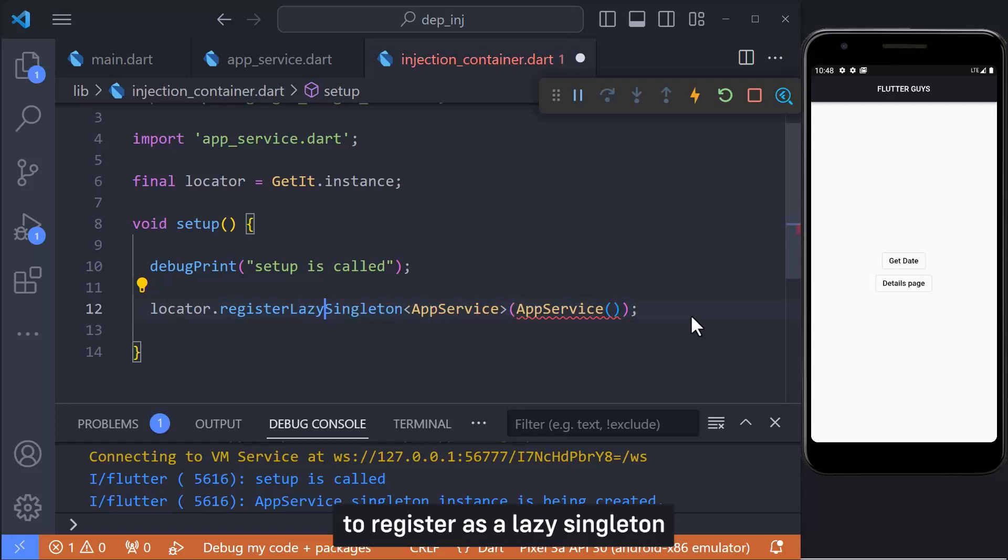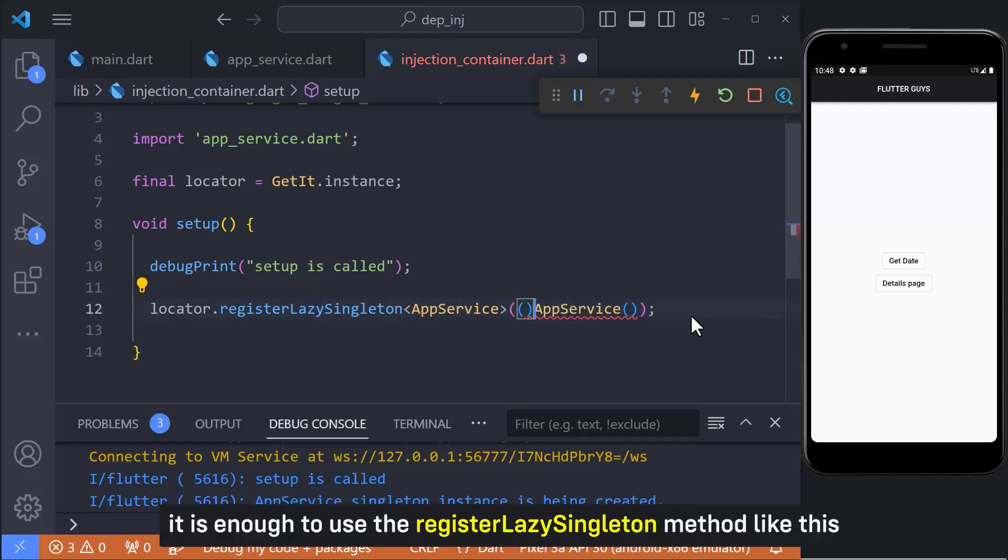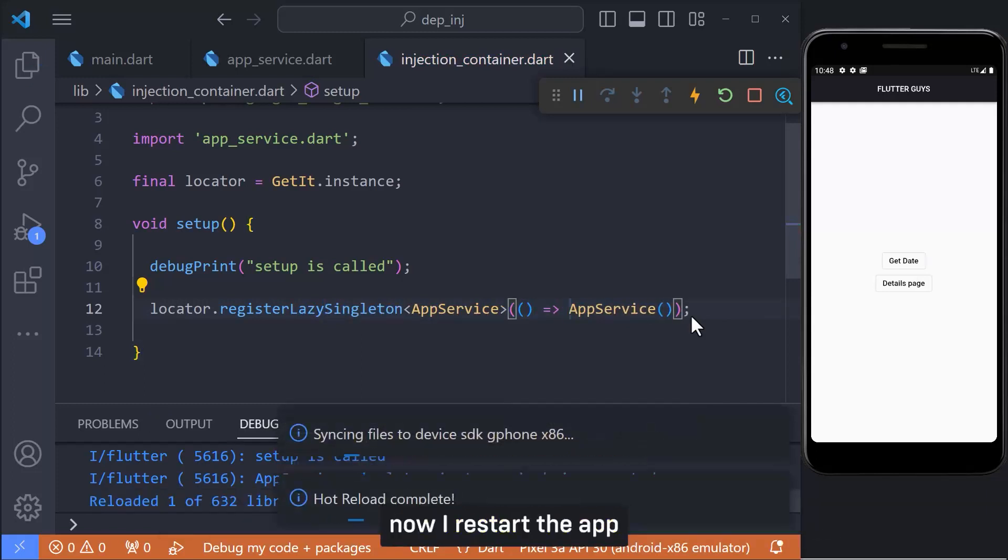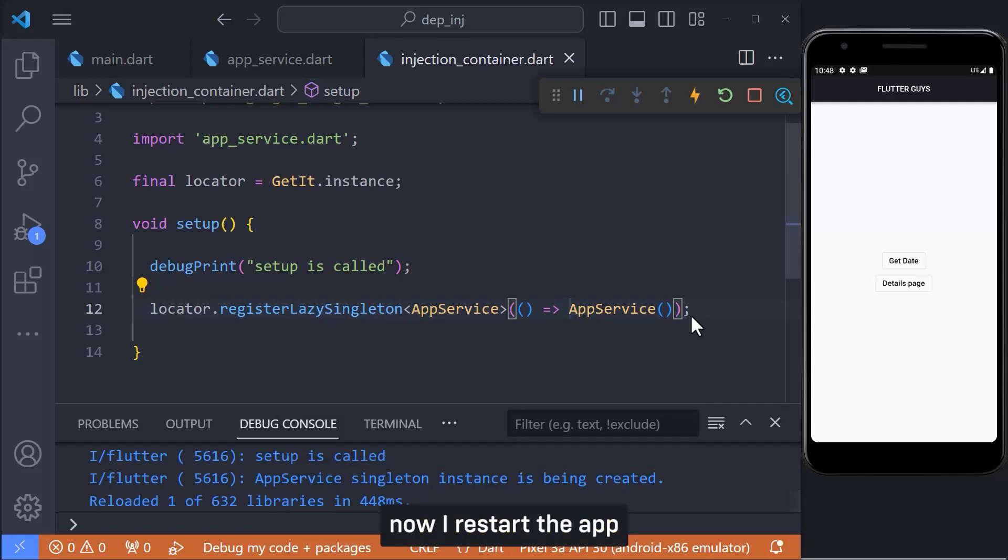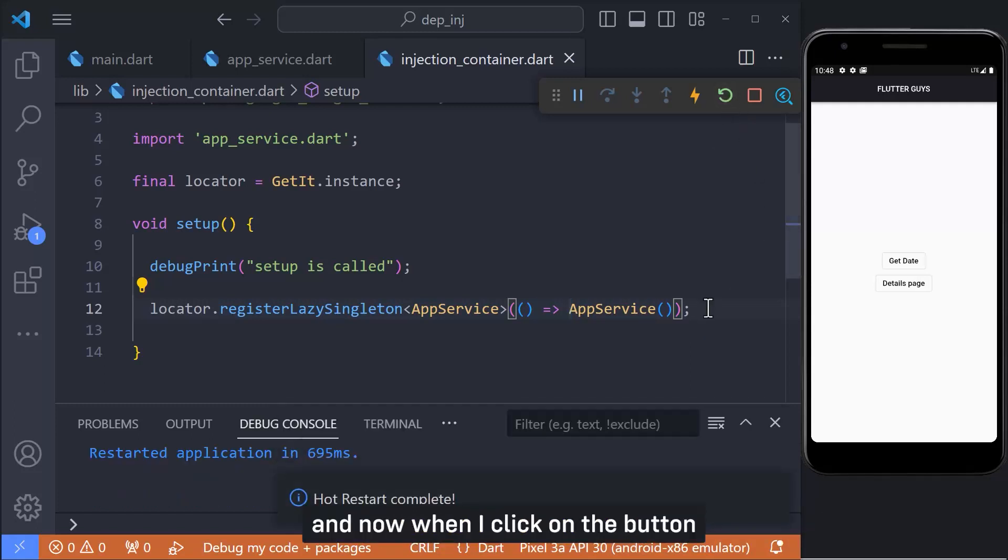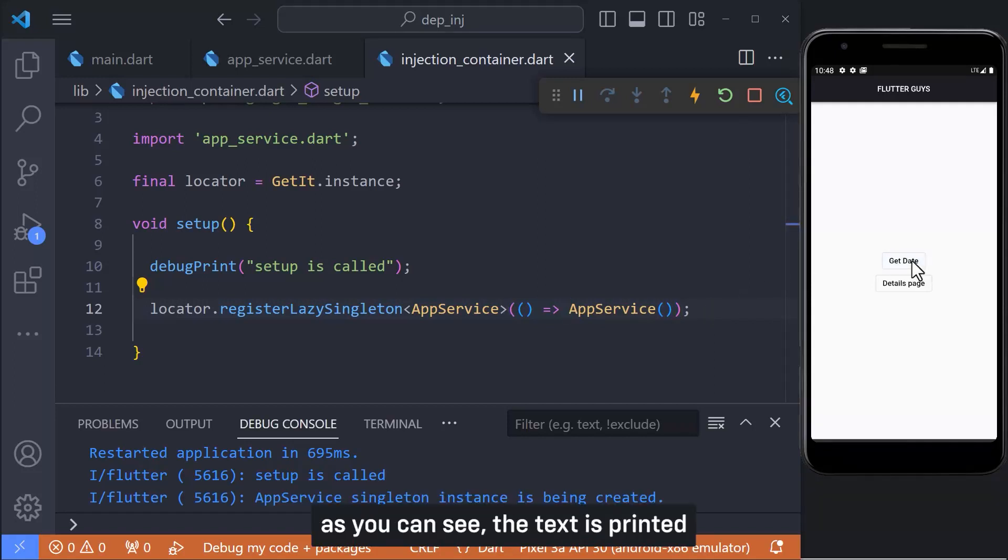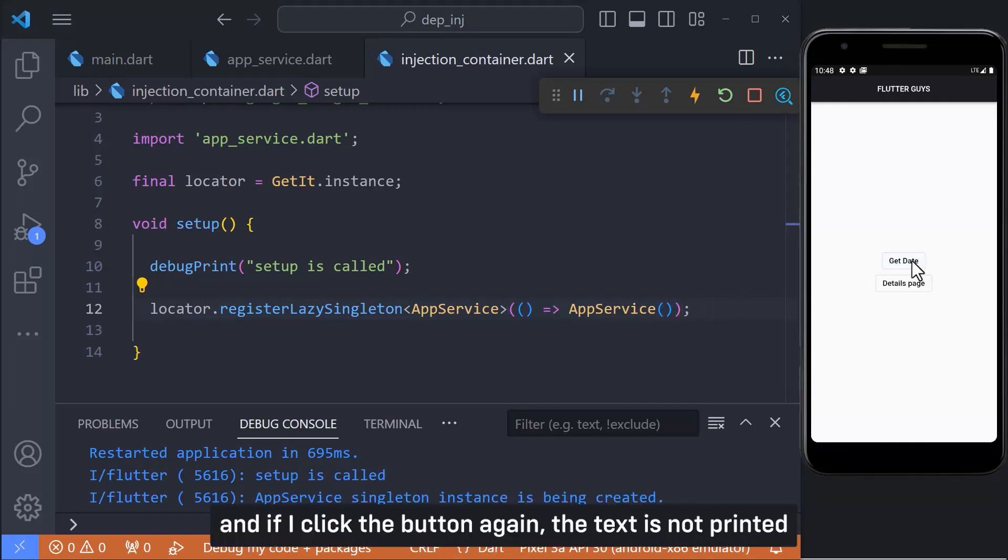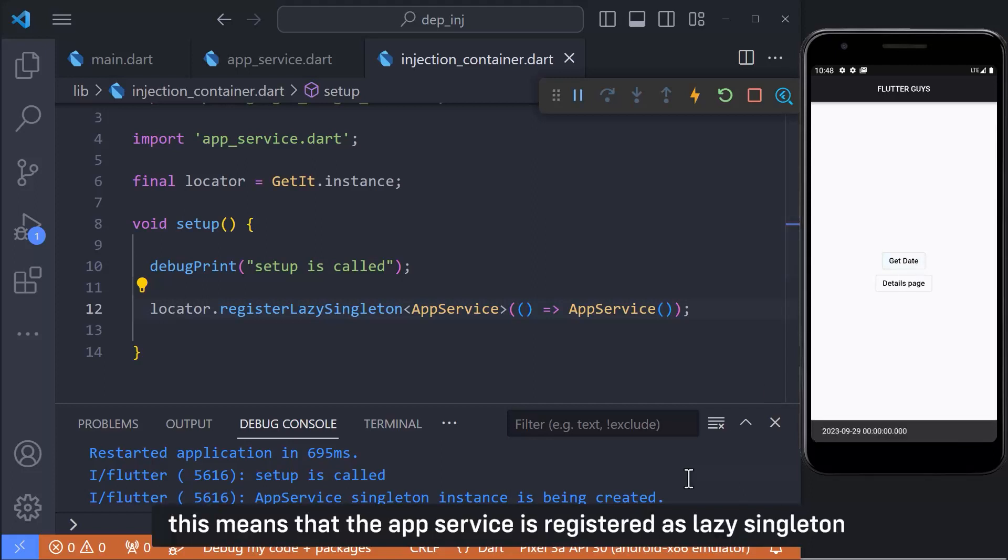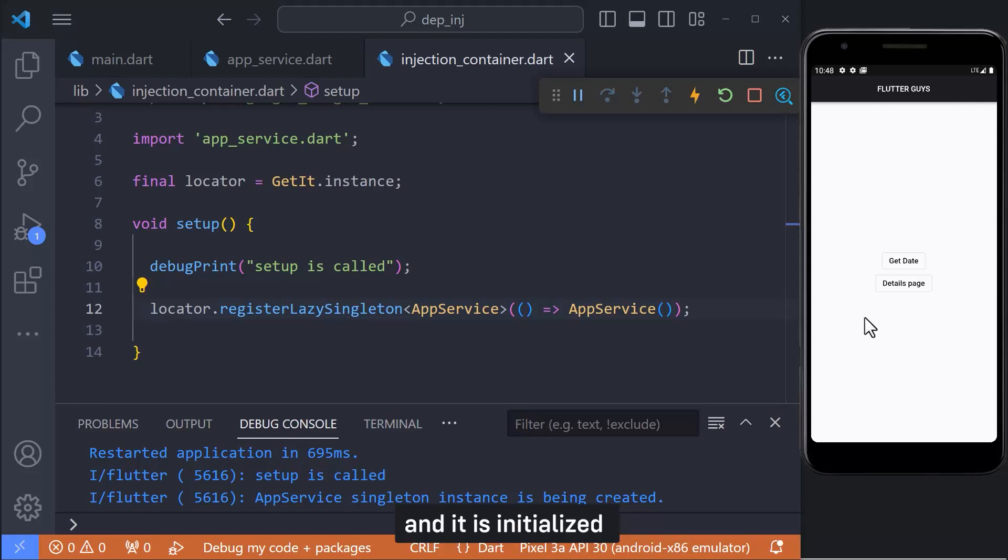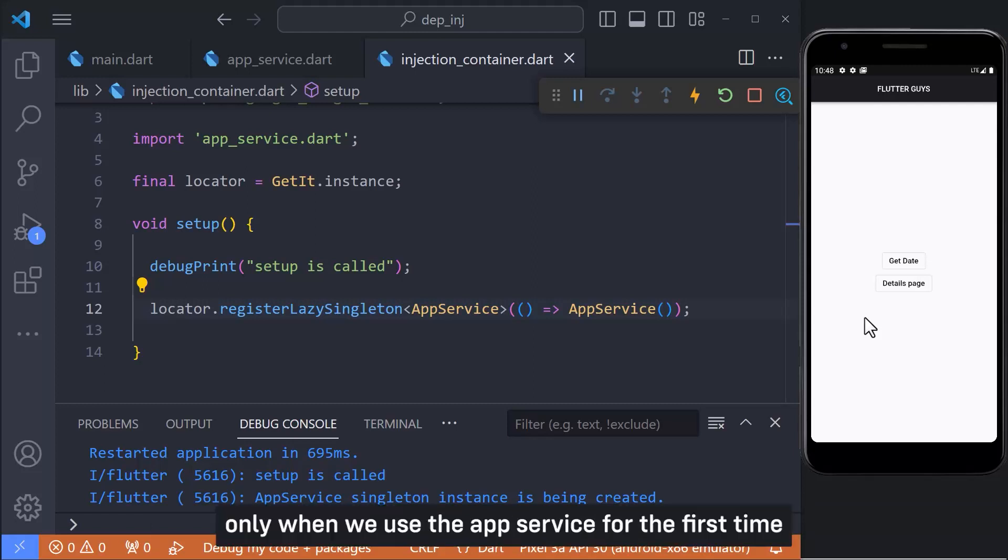To register as a lazy singleton, it is enough to use the register lazy singleton method like this. Now I restart the app and now when I click on the button, the text should be printed. As you can see, the text is printed and if I click the button again, the text is not printed. This means that the app service is registered as a lazy singleton and it is initialized only when we use the app service for the first time.